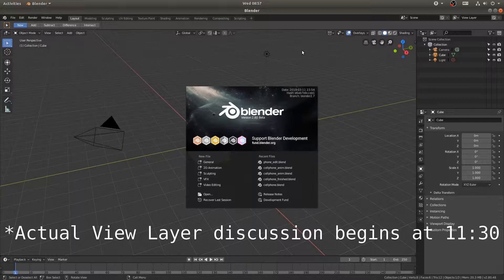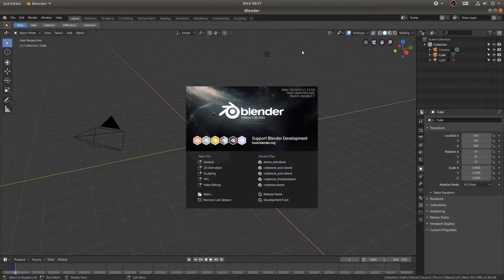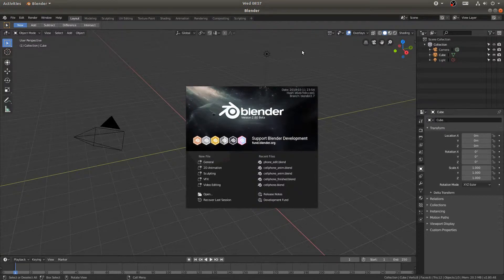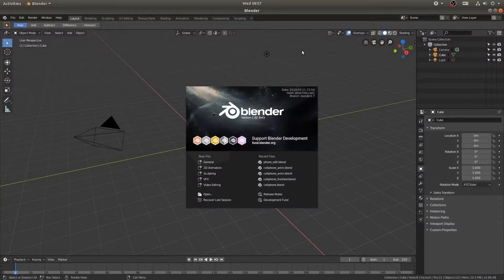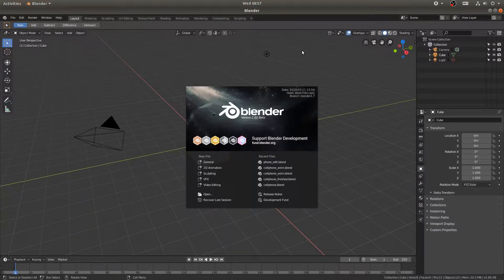Hello everyone and welcome to this tutorial. A while back I did a tutorial about view layers in Blender and I used text and sped some things up because the tutorial was about view layers and not necessarily shading. The response I received was that that was unhelpful, so we're going to redo that tutorial here and I'm going to narrate over it.